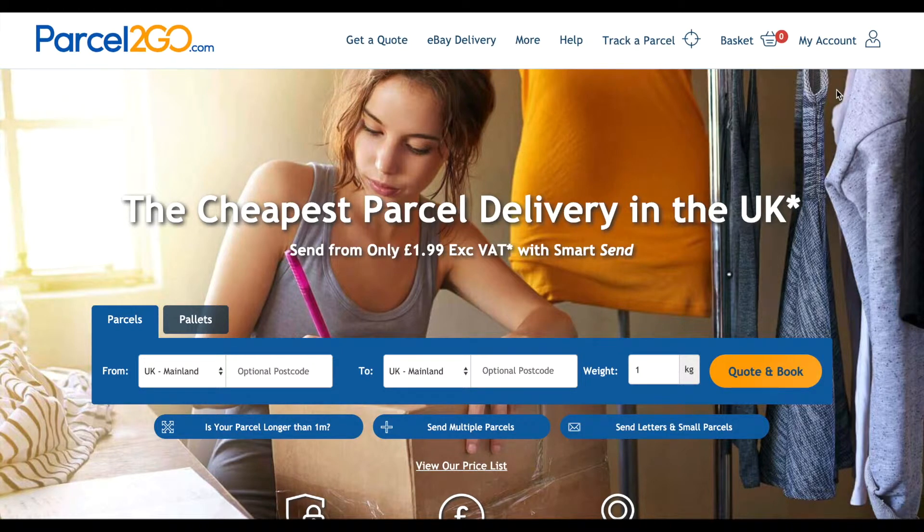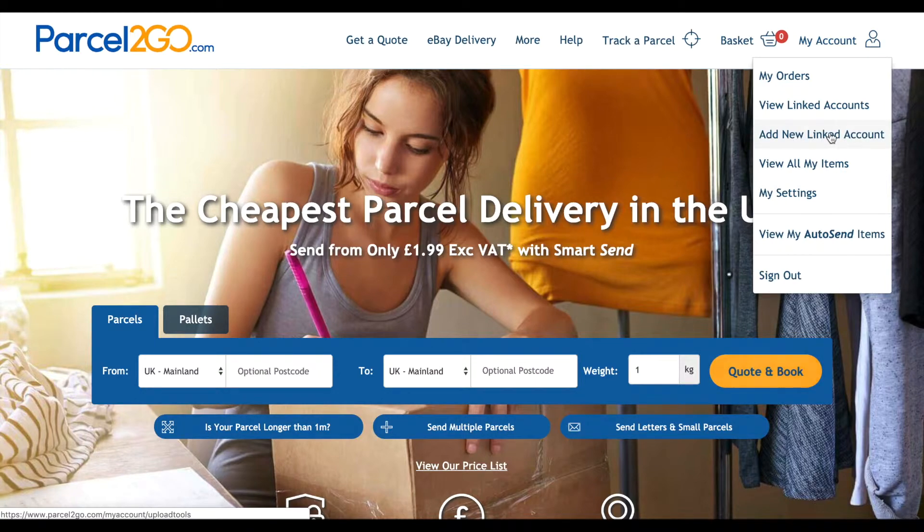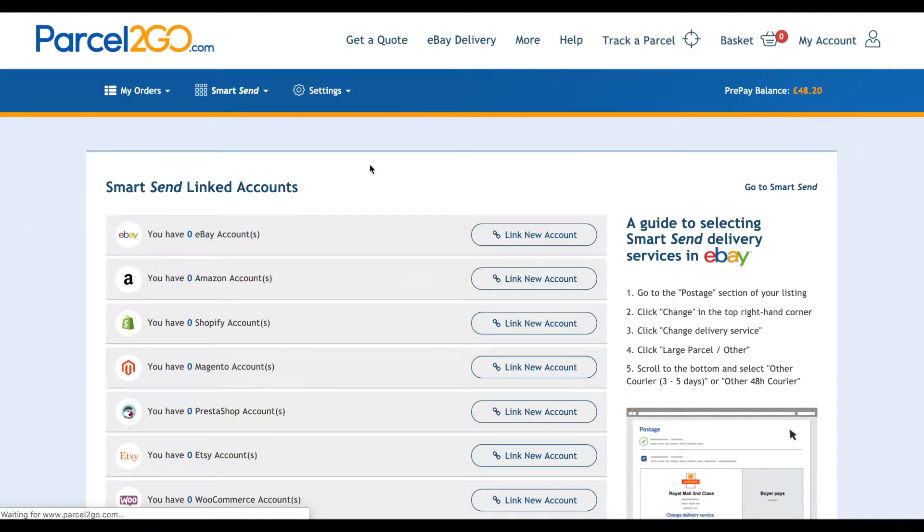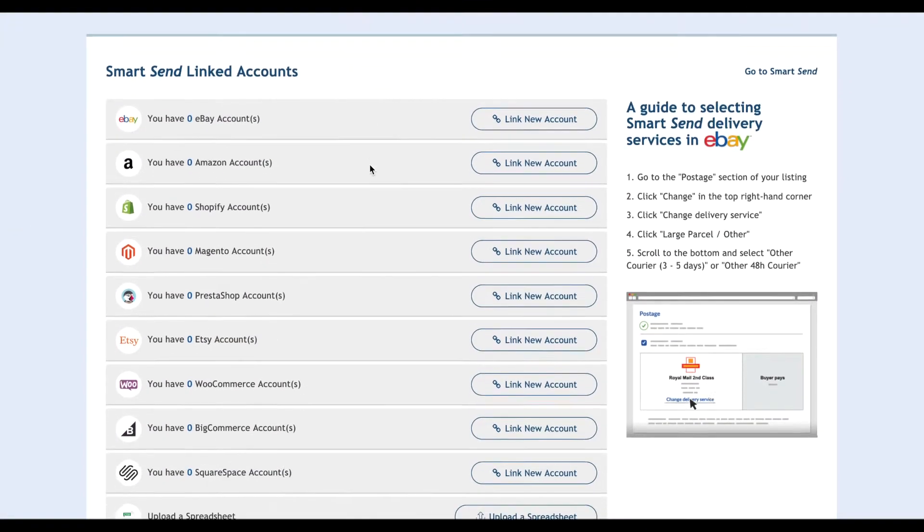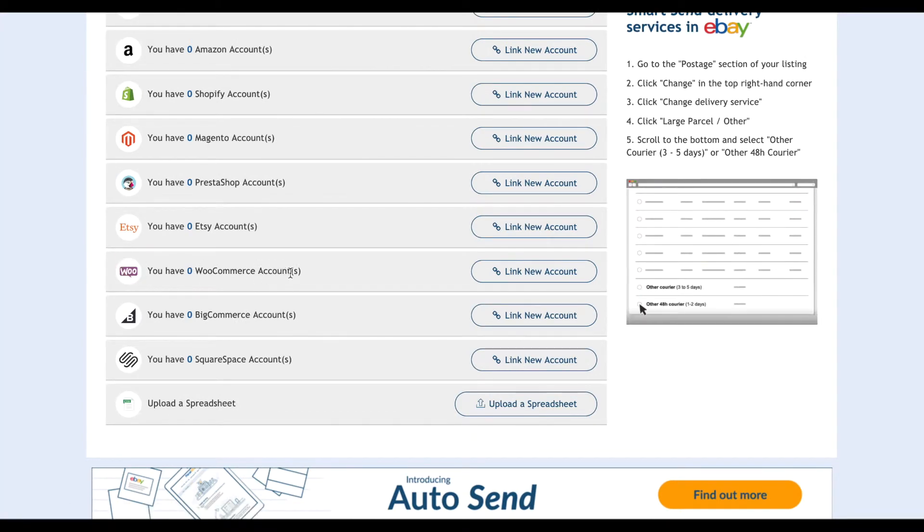Make sure you are signed into your Parcel2Go account before linking up to WooCommerce. Go to the My Account menu, click on Add New Linked Account. Find the WooCommerce icon and click on Link New Account.